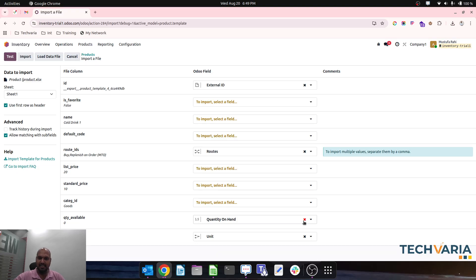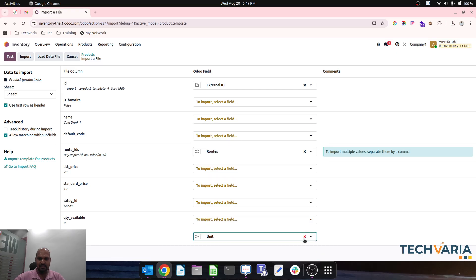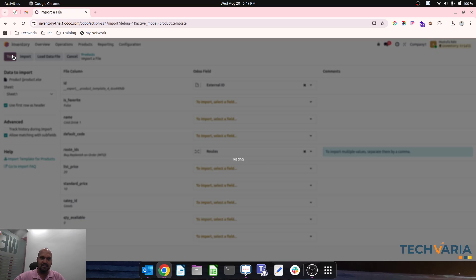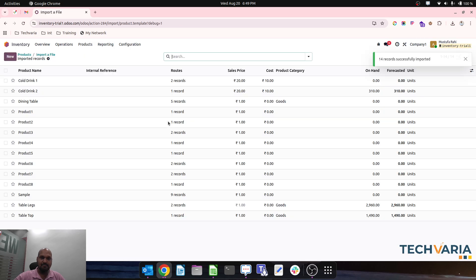I don't need any other things to update. I will just test my data and click import. All the data will be imported.